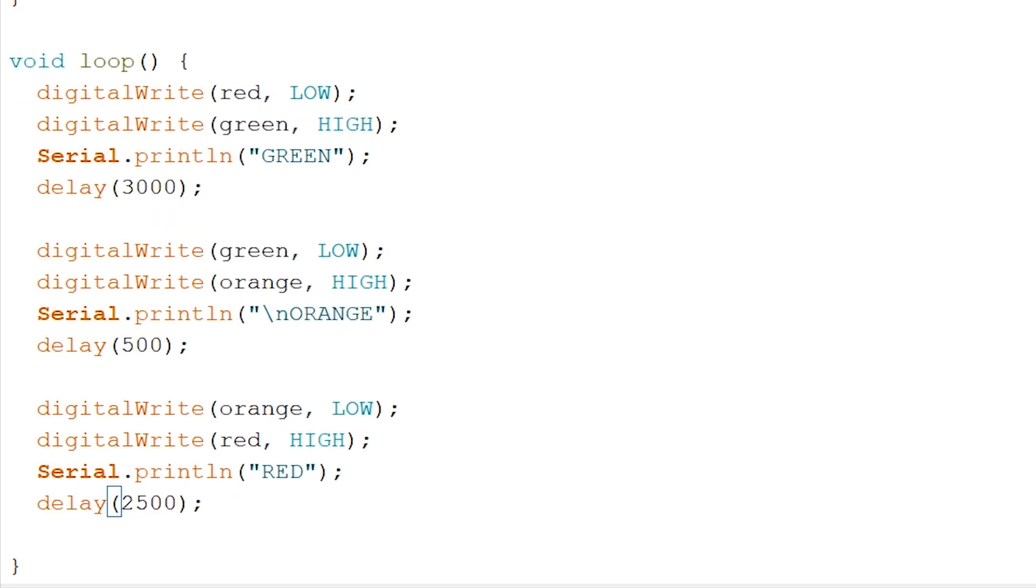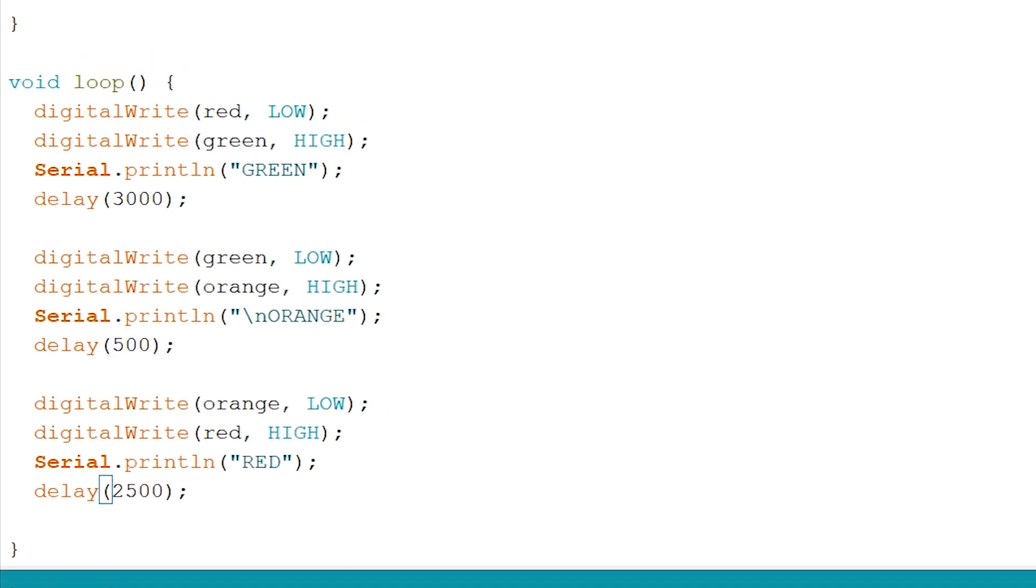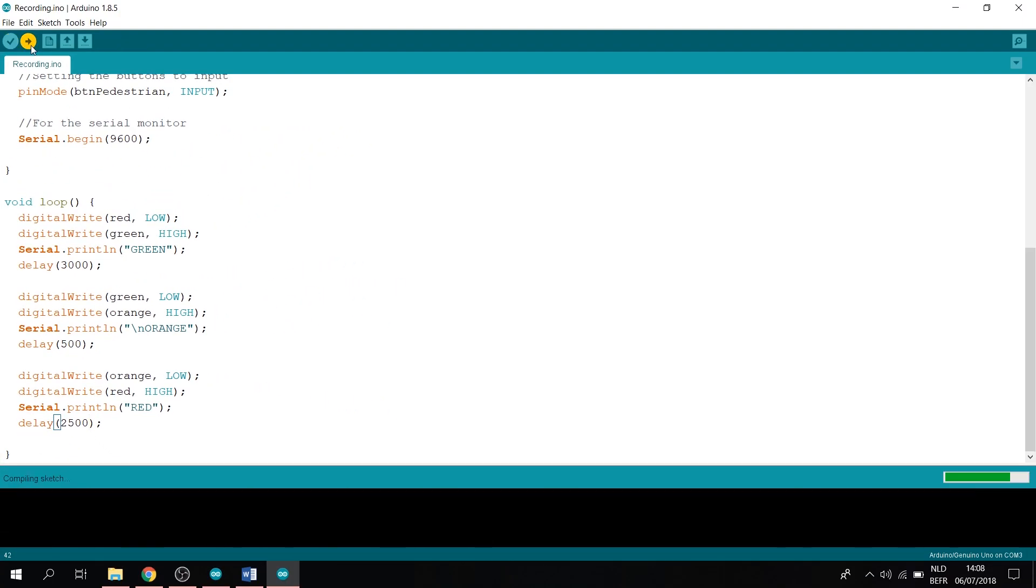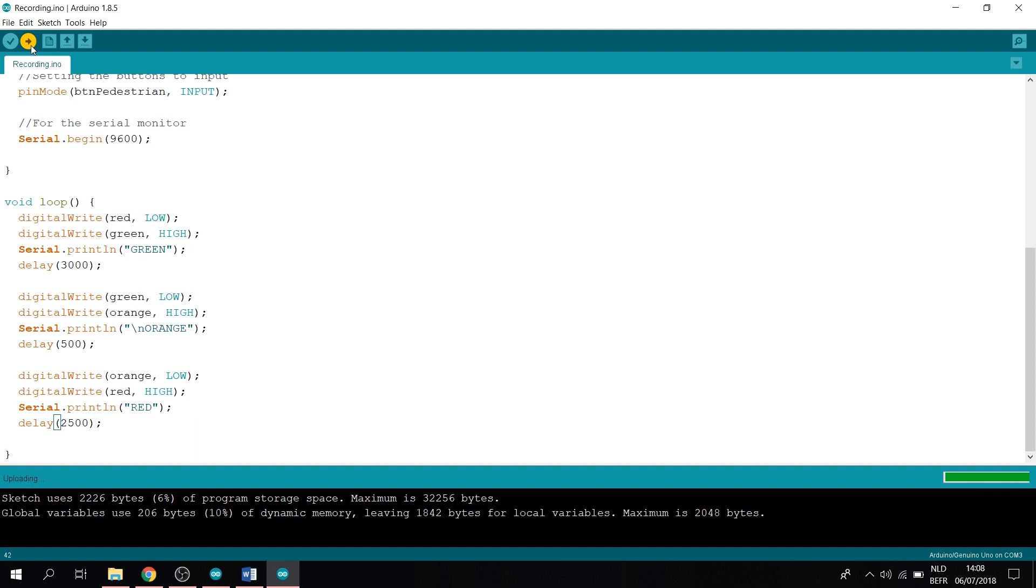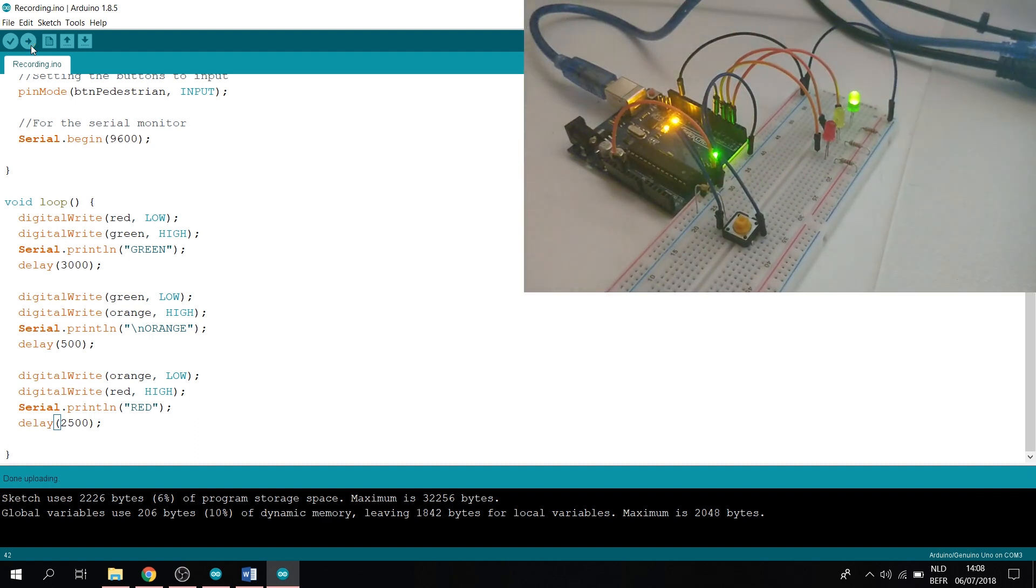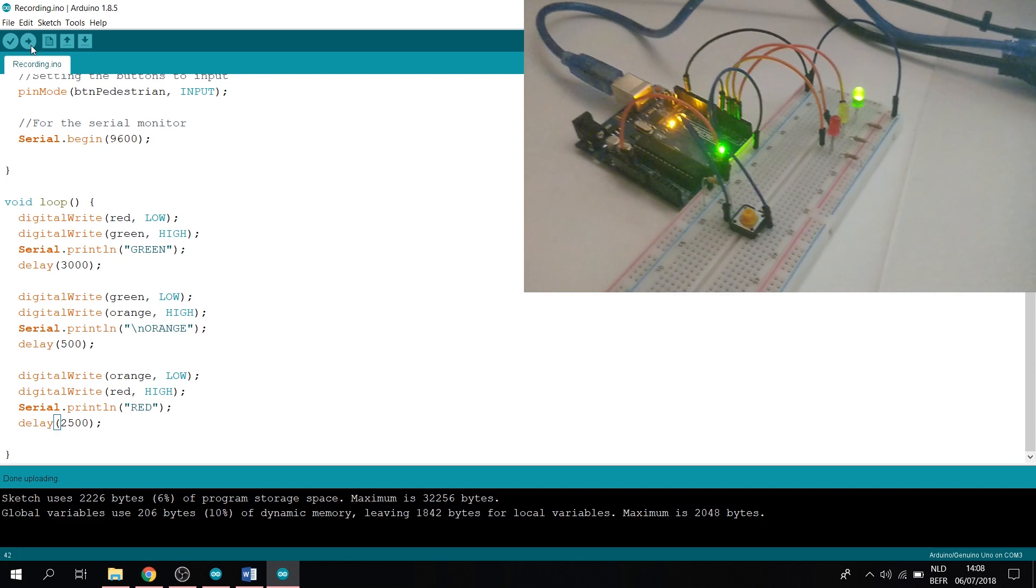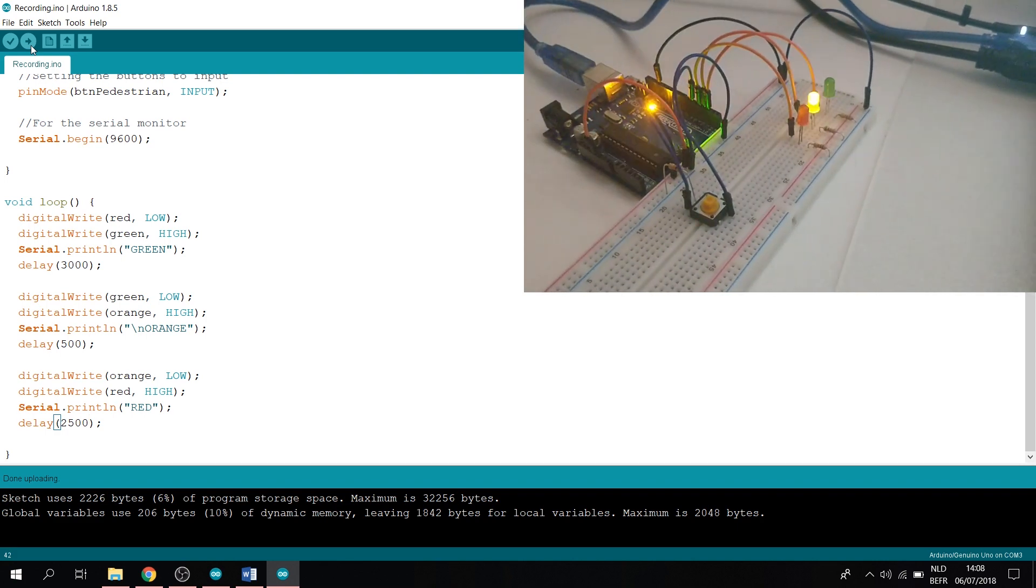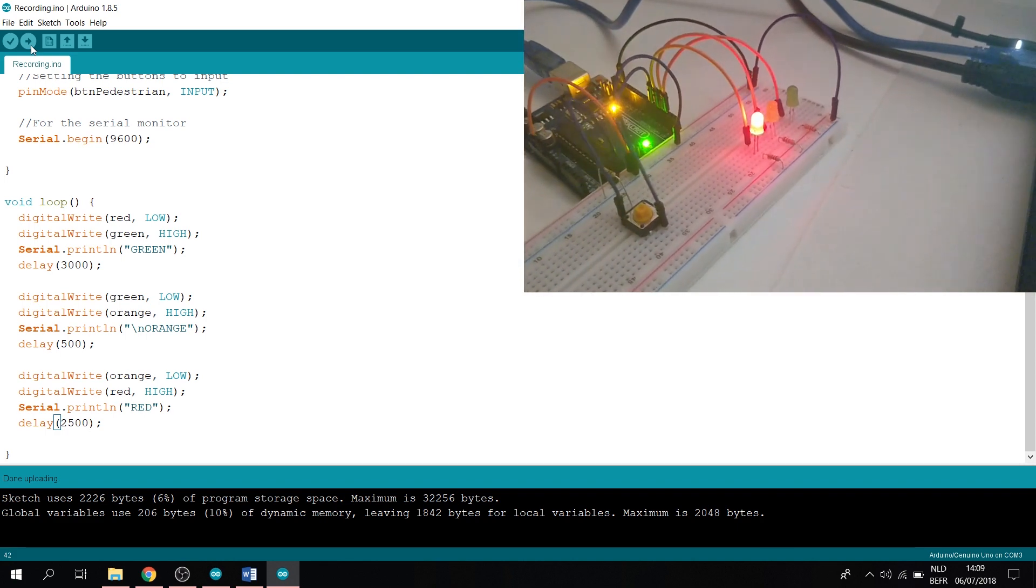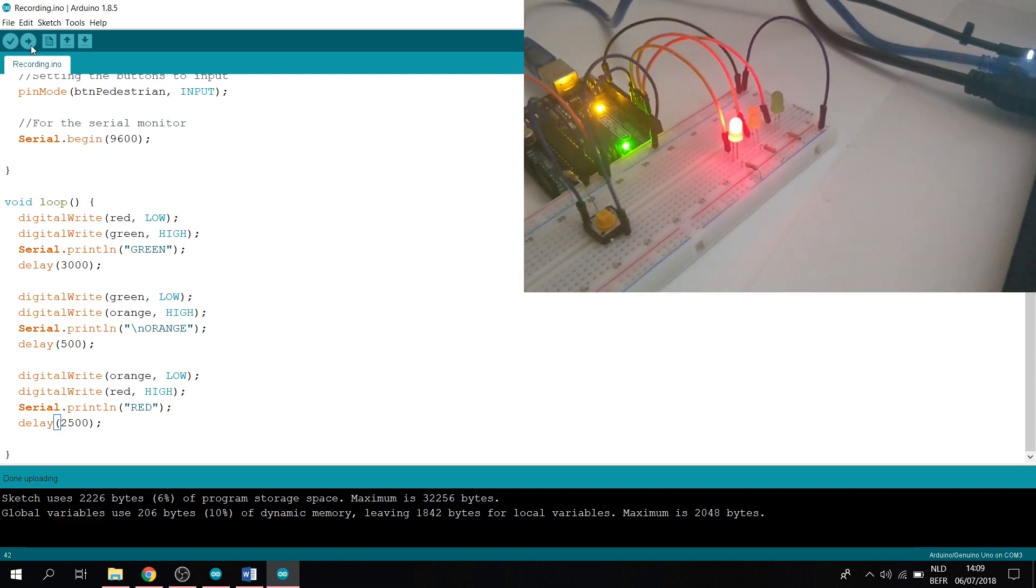And now let's try and run this code. Firstly, let's verify. Now let's upload. And as you can see, we have a working traffic light with 3 seconds green, half a second orange or yellow, and 2 and a half seconds red.